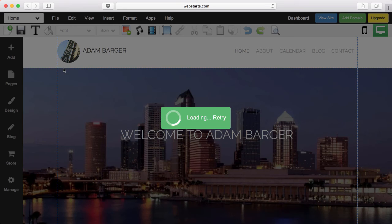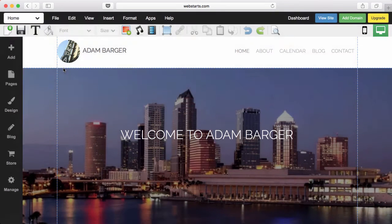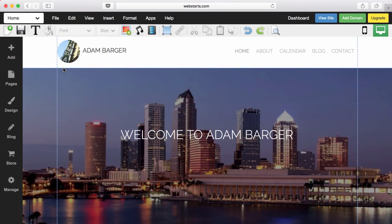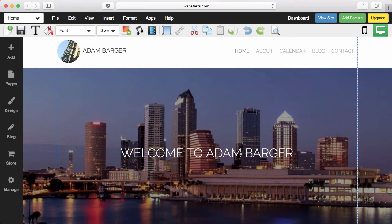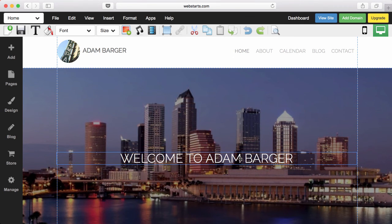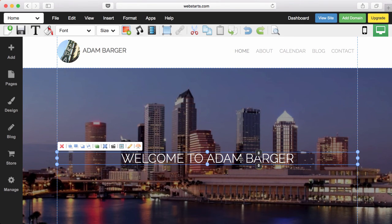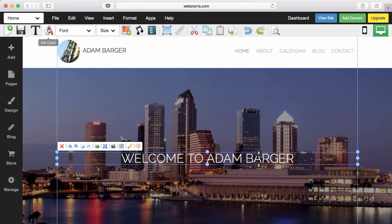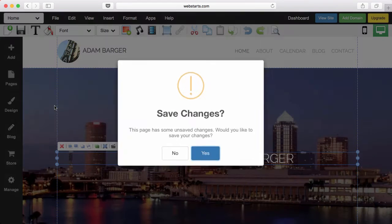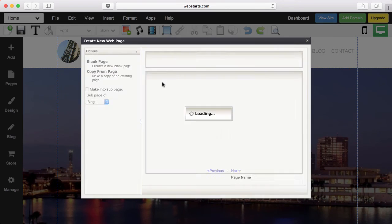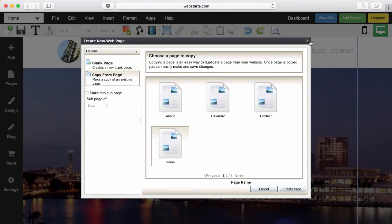The next view you see is called the WebStarts Page Editor. From here, you can drag and drop virtually every aspect of your website, whether it be text, photos, or anything else. You can toggle between your pages by selecting them from the dropdown, and you can even create a new page by clicking on Add New Page.